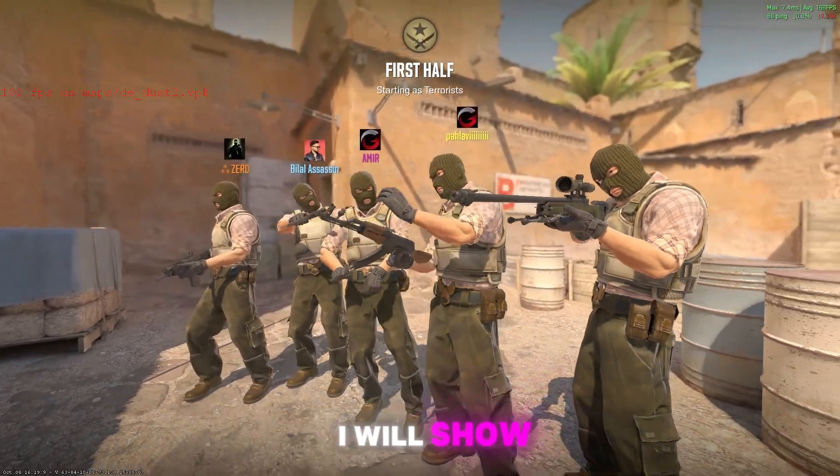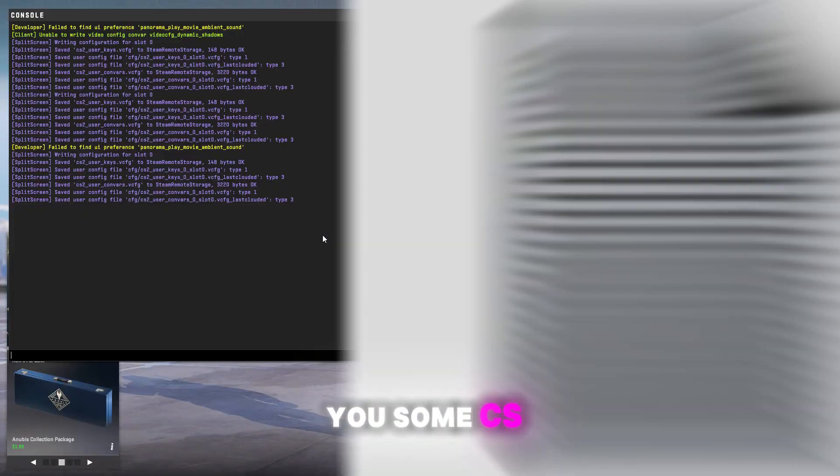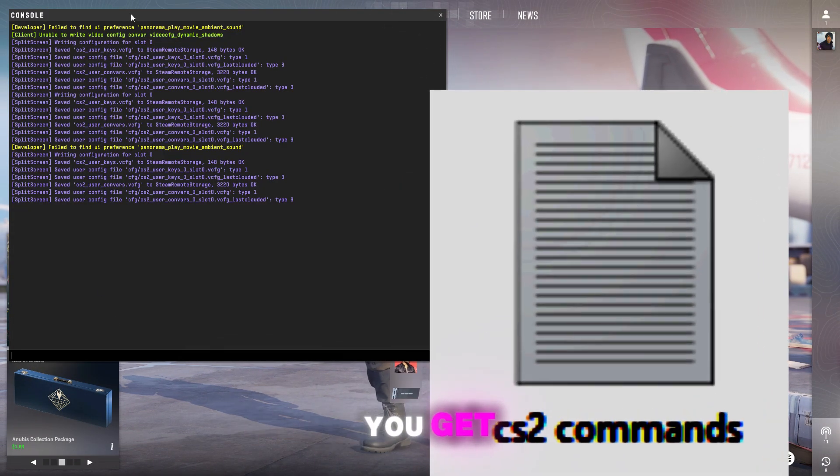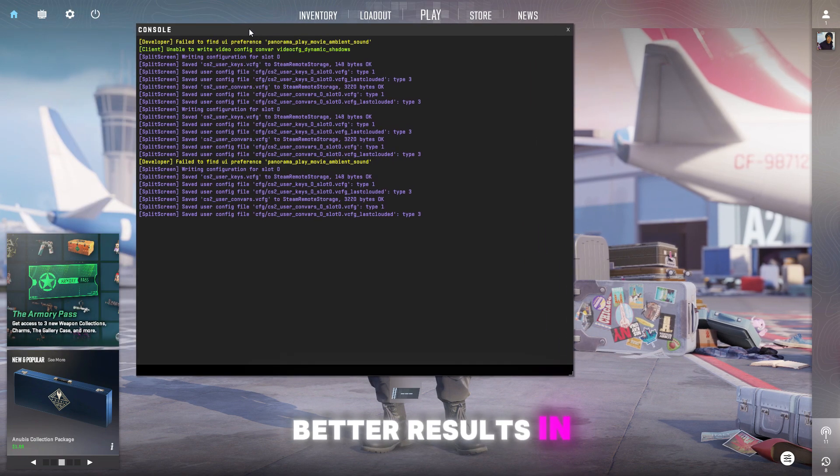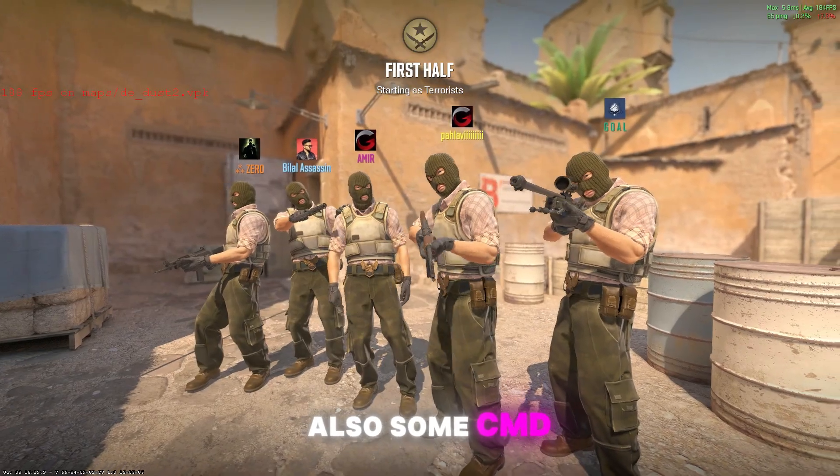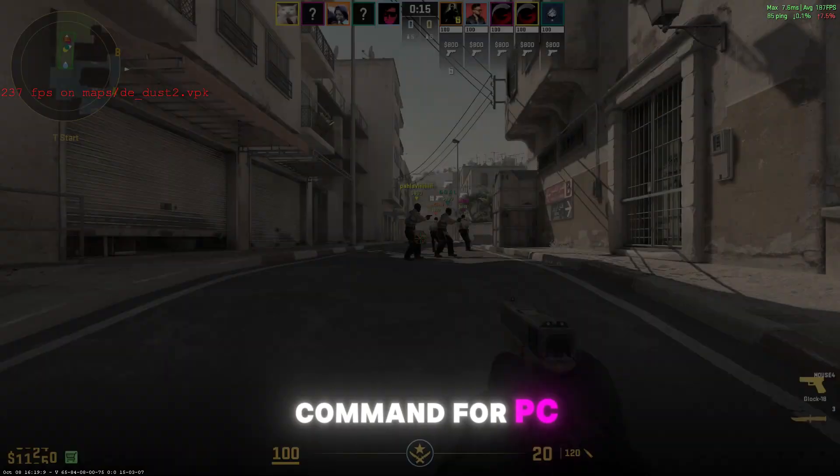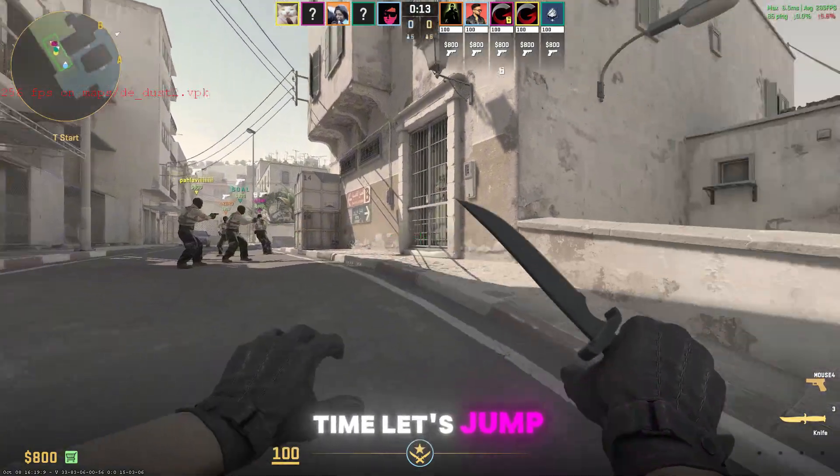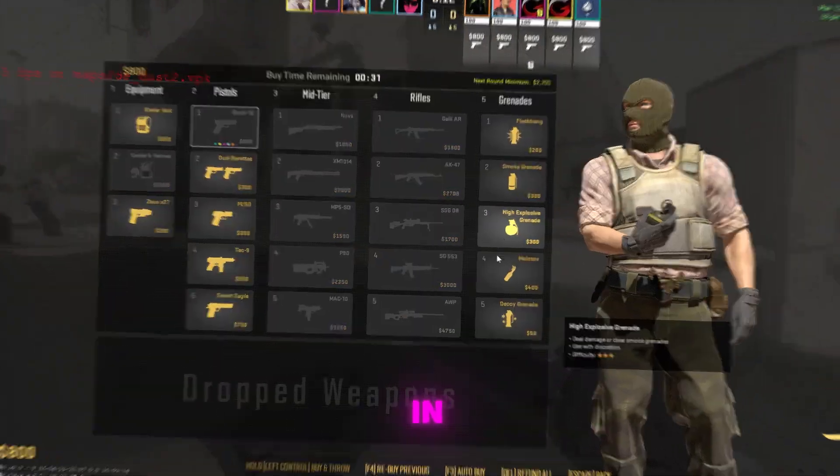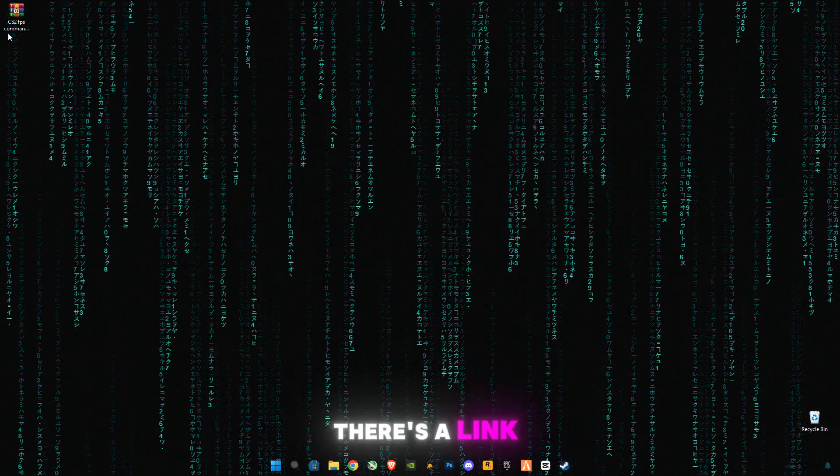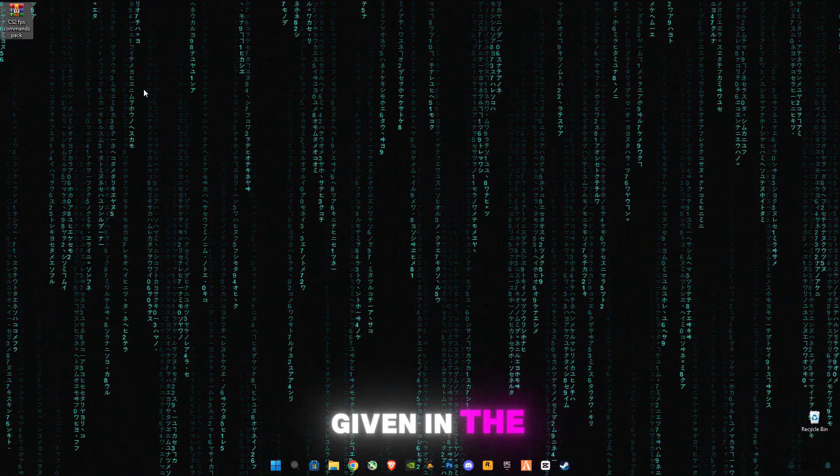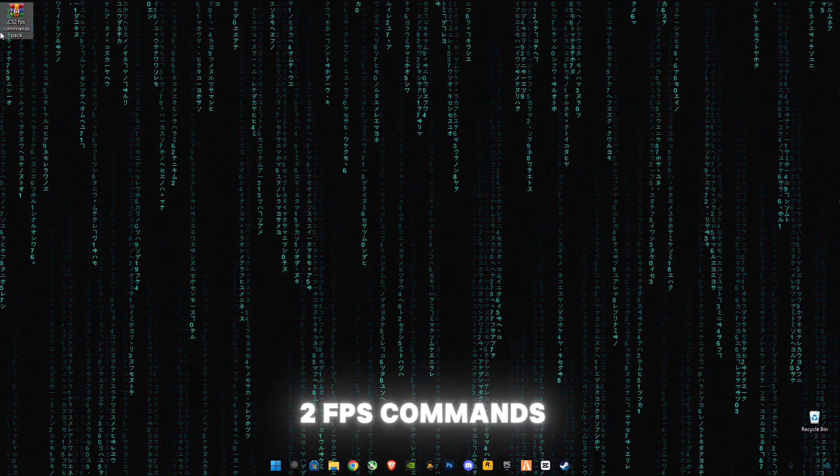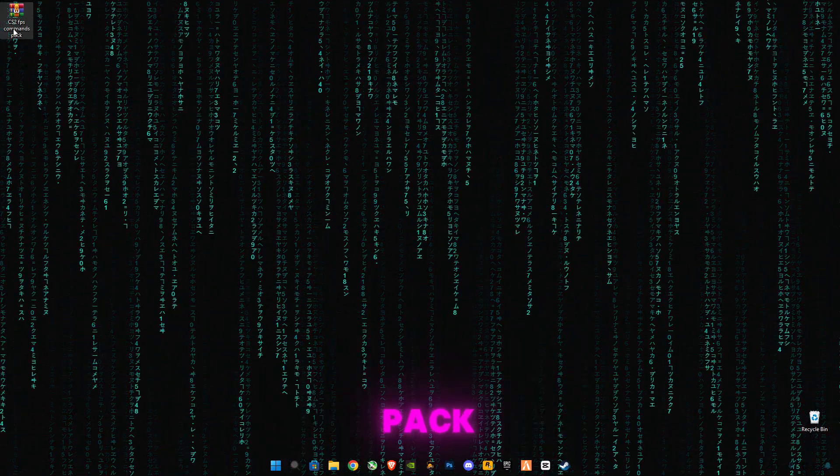In today's video I will show you some CS2 console commands which will help you get better results in competitive game, also some CMD commands for PC and laptop. Without wasting any time let's jump in. First of all guys, there is a link given in the description for the CS2 FPS commands pack.